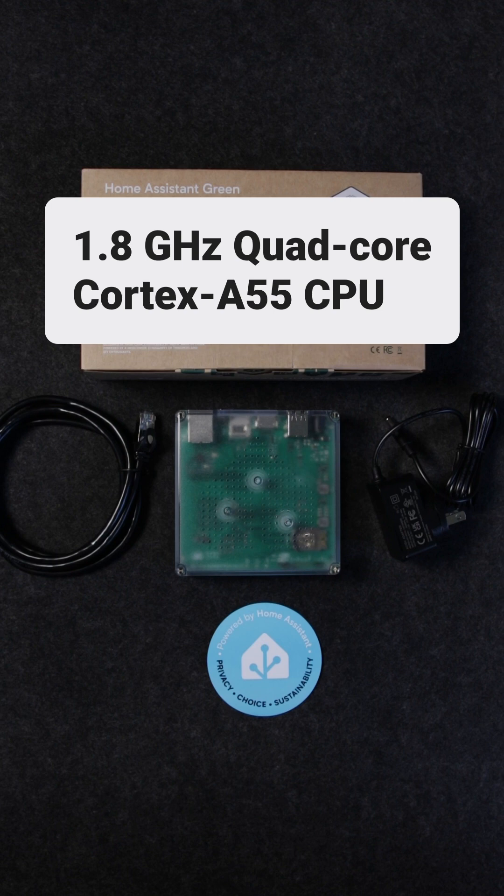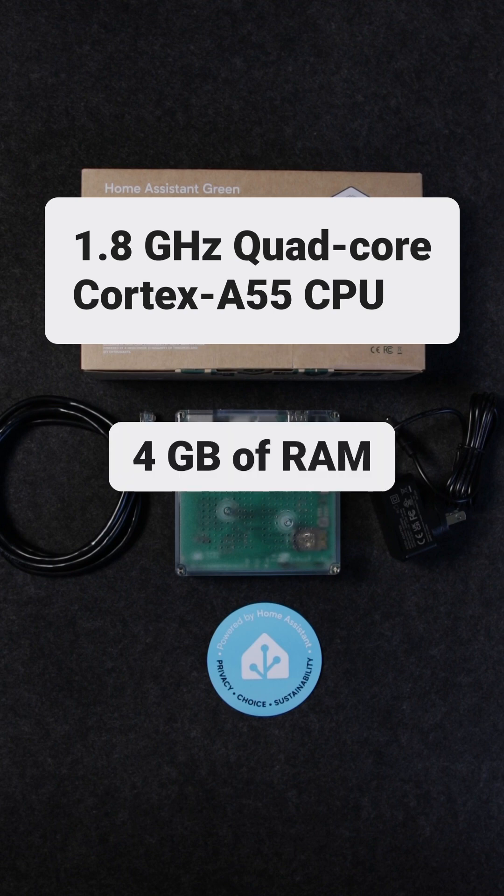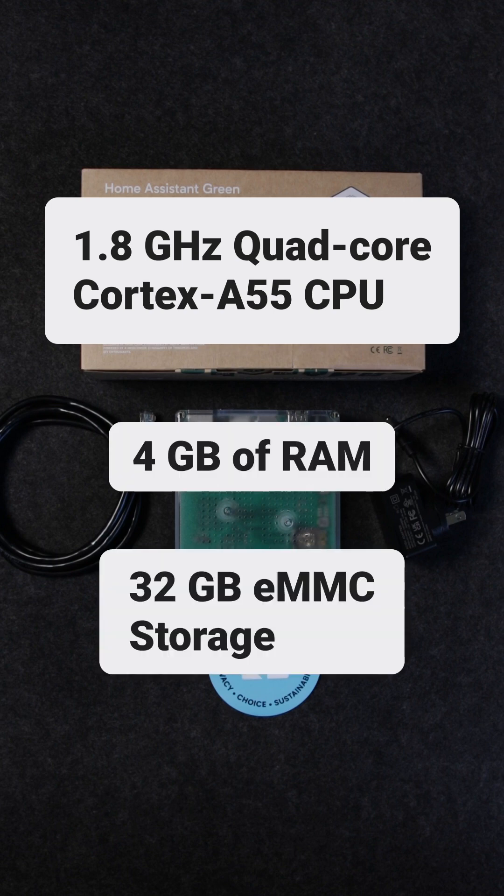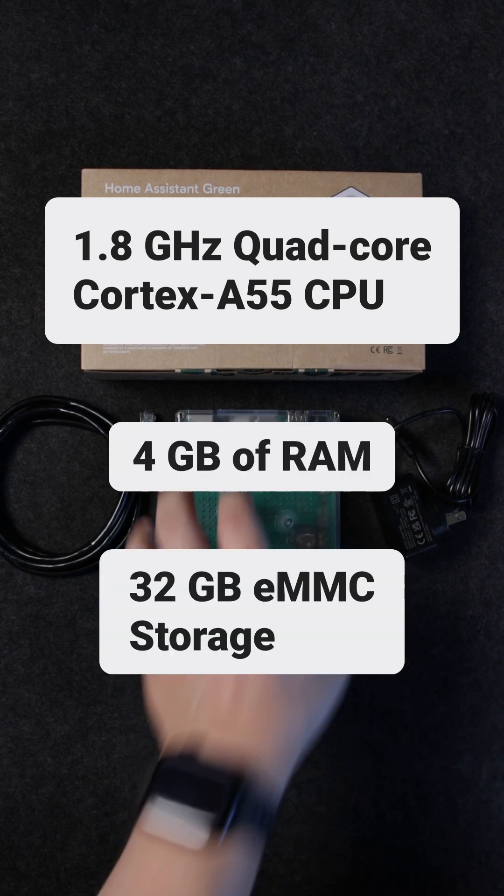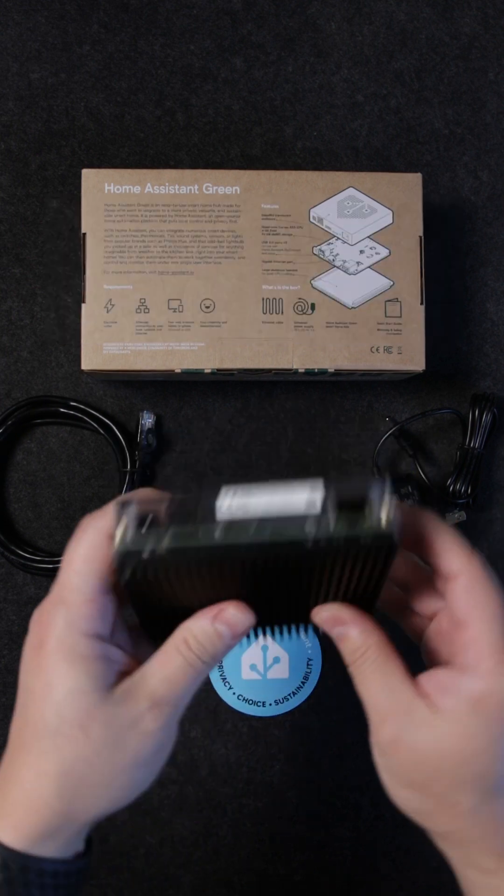It comes with a 1.8 GHz quad-core CPU, 4GB of RAM, and 32GB of internal storage.